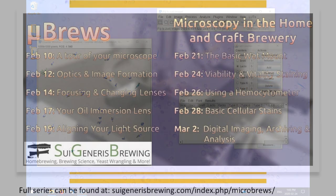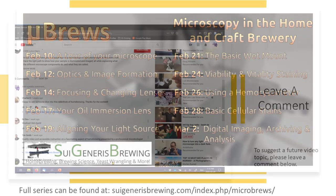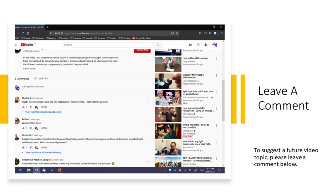But before I get into this video's topic, I'd like to invite you to suggest topics for a second season of Microbrews. If there is an assay or microscopy topic you'd like to see covered, please leave a comment below.